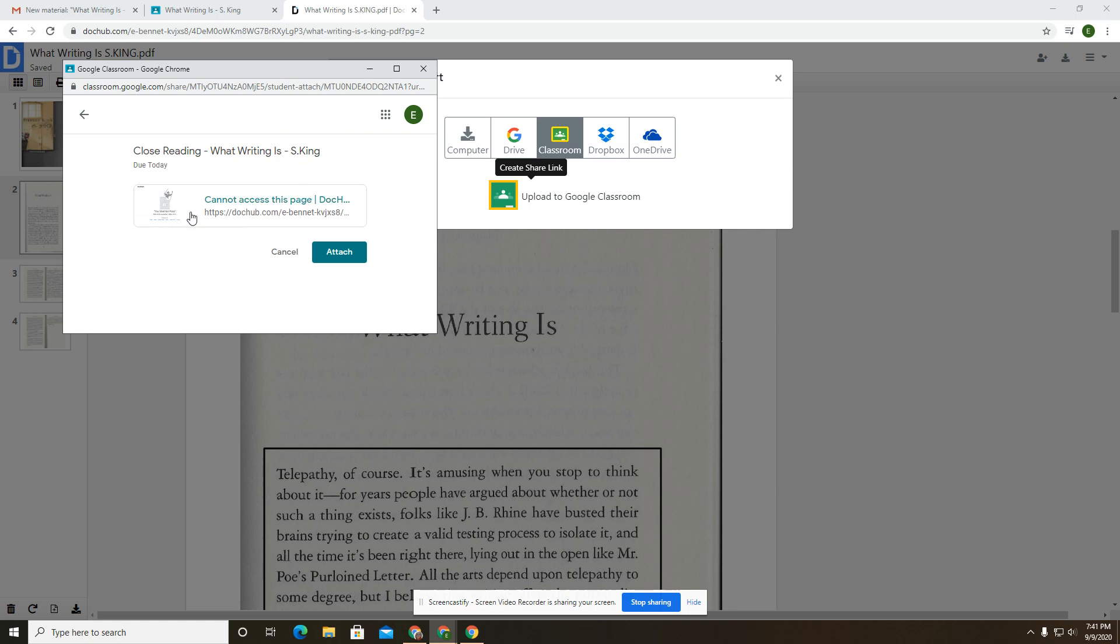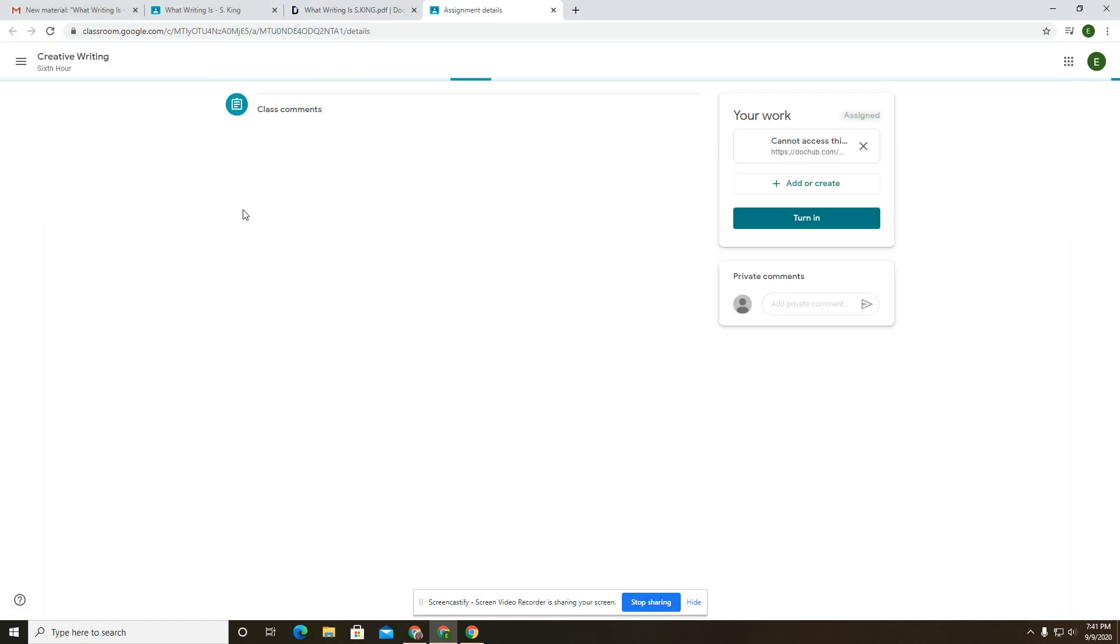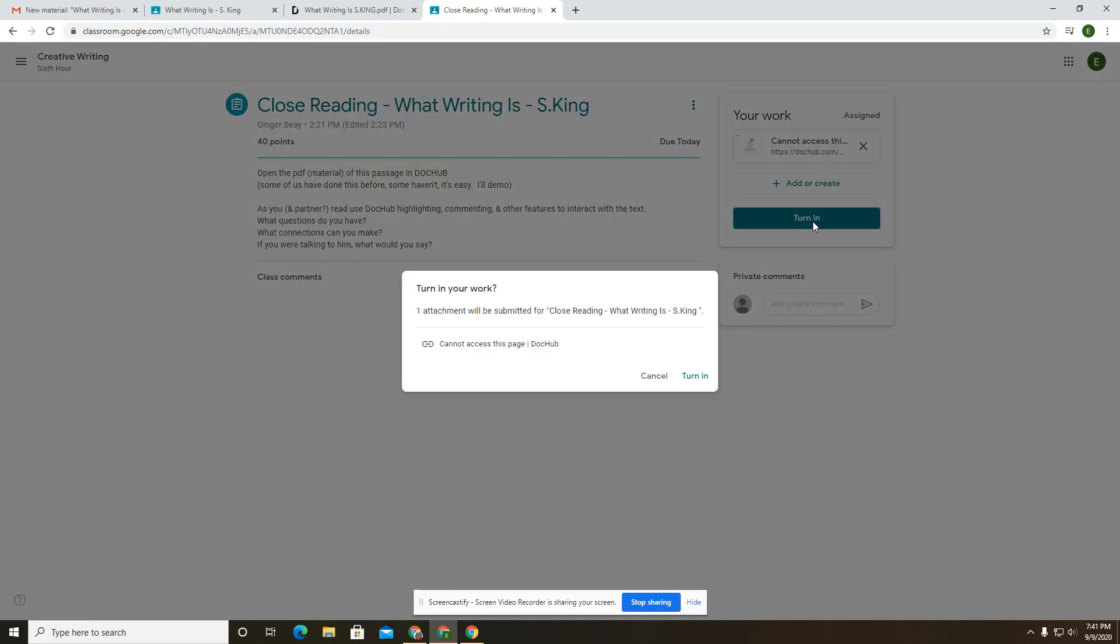Ignore this. Sometimes it comes up and says that and I can still see what it was that you did. So go ahead and attach it. After it does that, it's going to tell you that it's ready to turn in and ask you if you want to view the assignment. Yes, you want to go view the assignment. Be sure that this is here and turn the thing in.